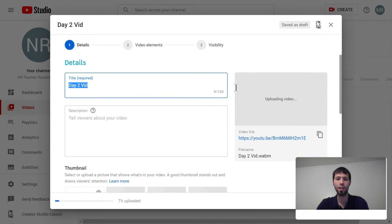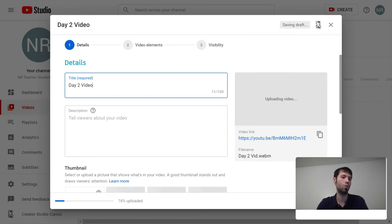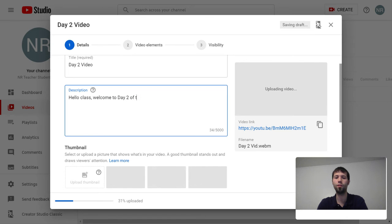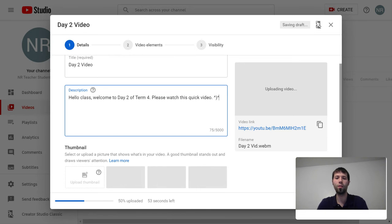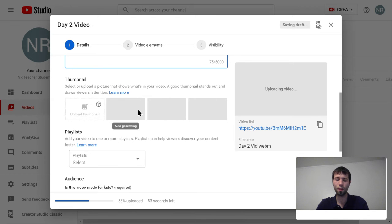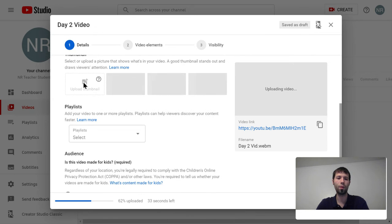While the video is uploading I can actually do some stuff. It says 'uploading' so my video's not ready yet, but I can still give it a name — like 'day two video.' I can give it a description — I can say 'Hello class, welcome to day two of term four, please watch this quick video.' So you can add the title and description while the upload is in progress.